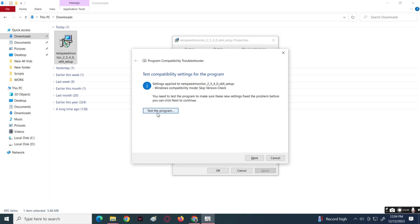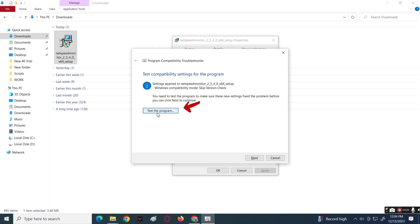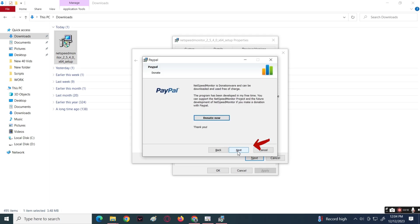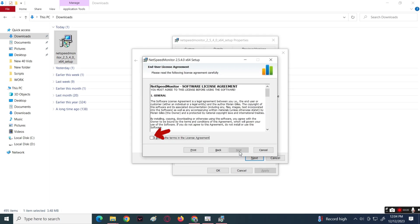Once it is finished, click the Test the Program button. In the window that will show up, click the Next button, next again, then accept the license agreement.